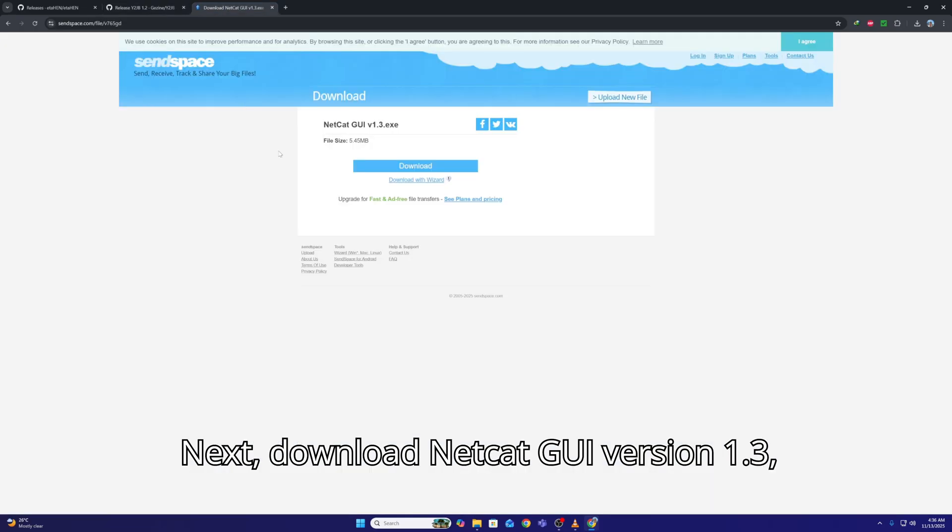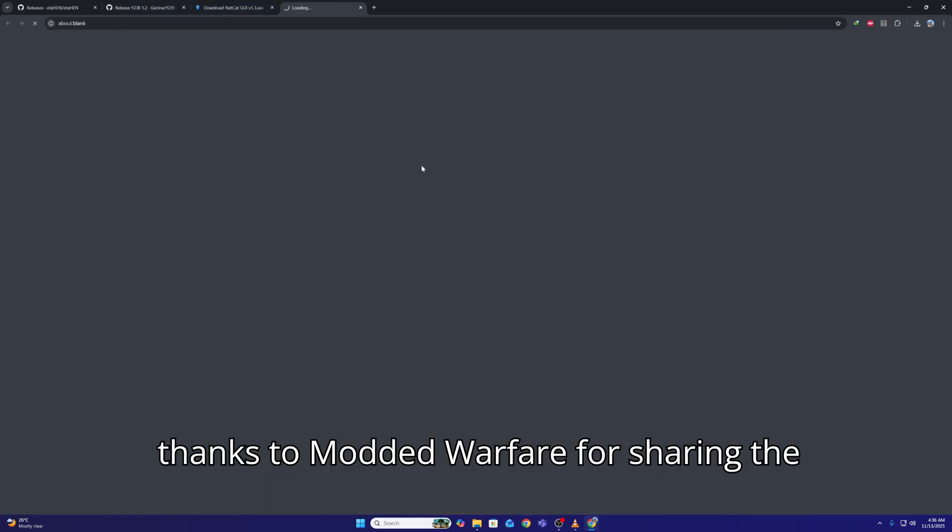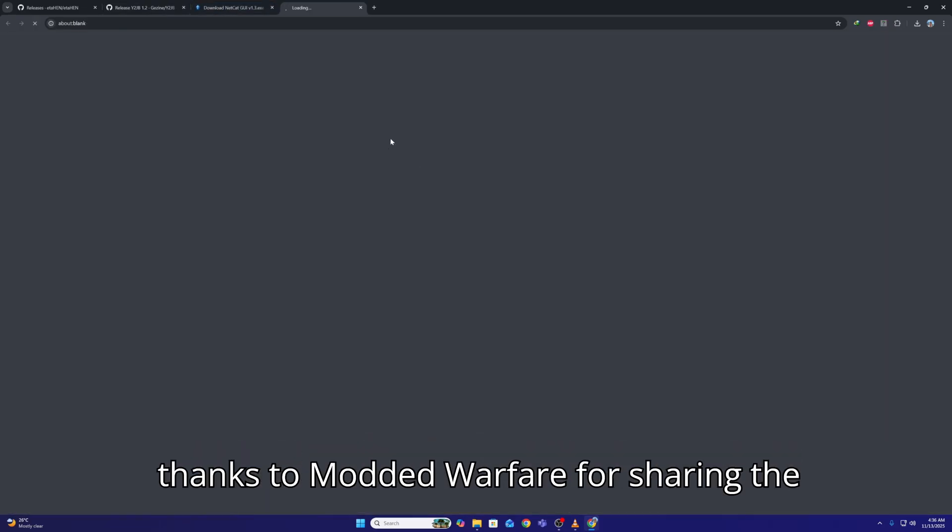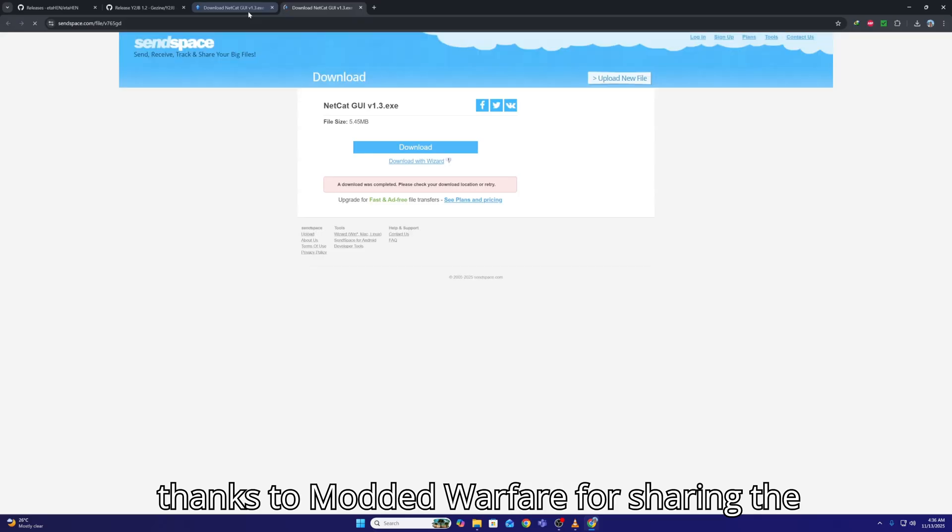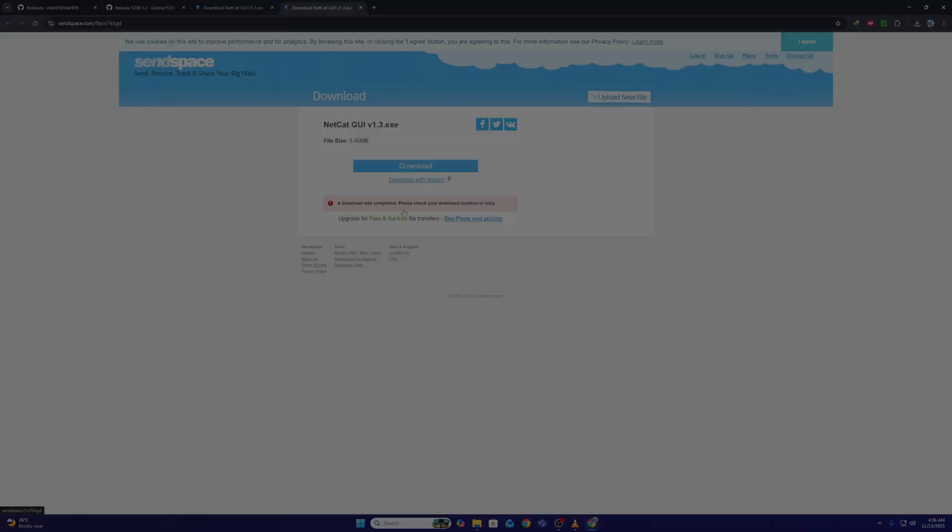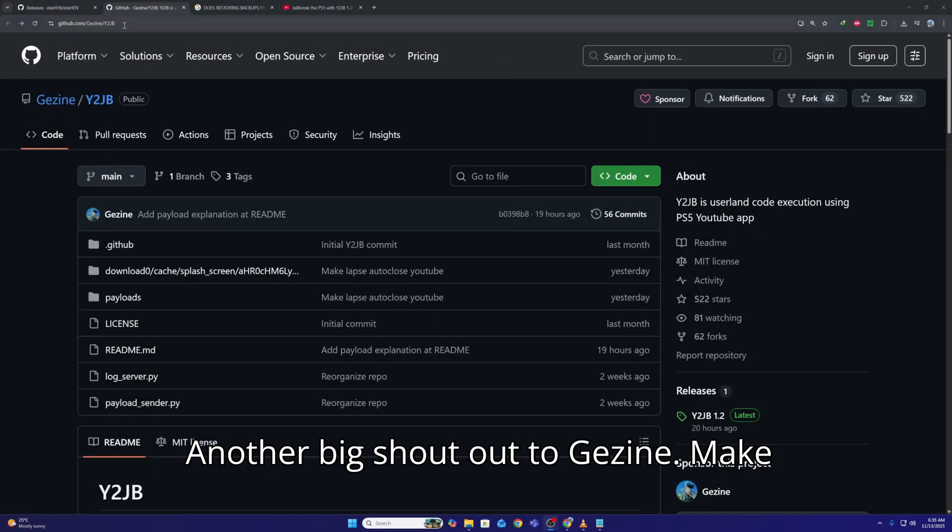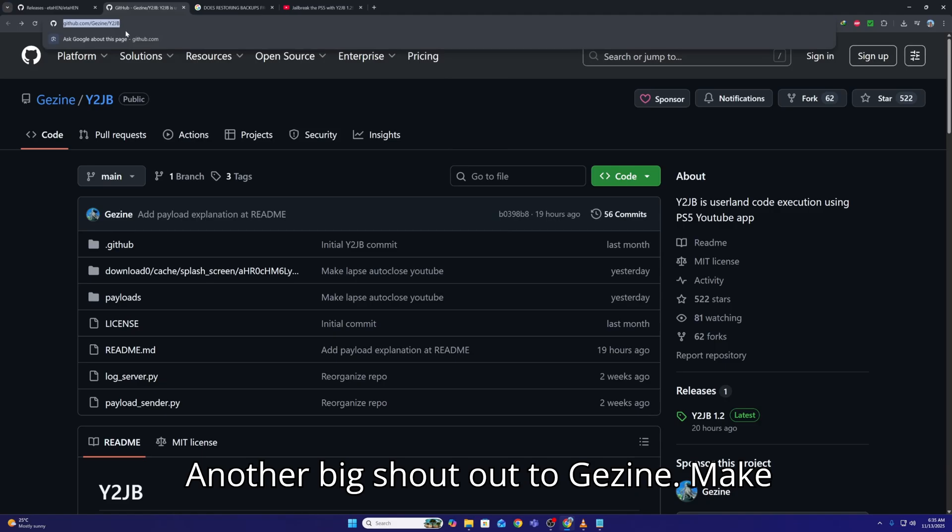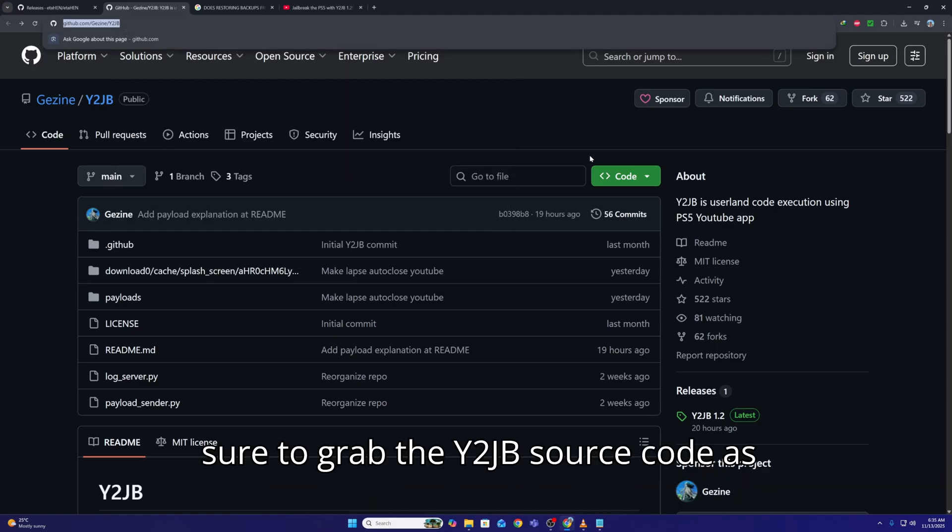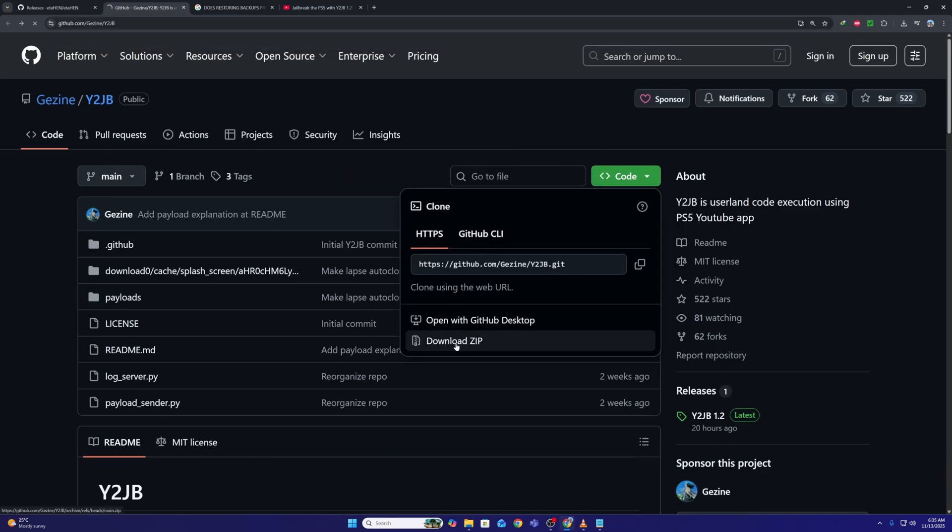Next, download Netcat GUI version 1.3. Essential for sending payloads. Big thanks to Modded Warfare for sharing the link. Another big shoutout to Gezin. Make sure to grab the Y2JB source code as well. Absolute legend.